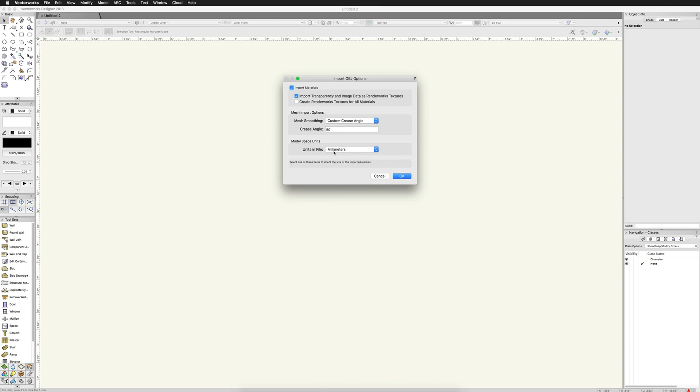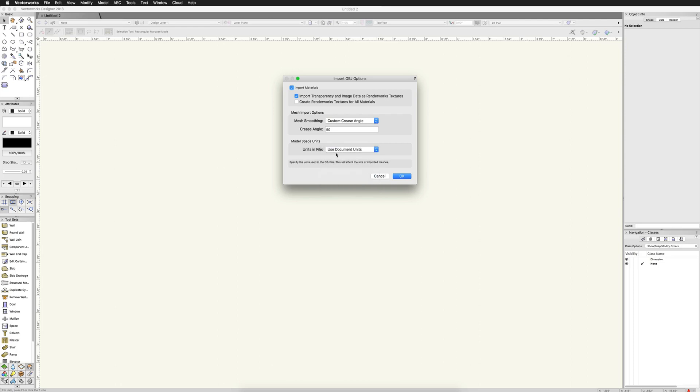Now you can leave most of the settings as their default. The model space units, this only matters if you happen to know that it was, for instance, if you were importing an obj and you know it was modeled in feet. But for any sort of photos to 3D model tech, you're not going to know what the units are. So this really does not matter. You can use the document units. It doesn't matter what you set this to because we'll be scaling it after the fact.